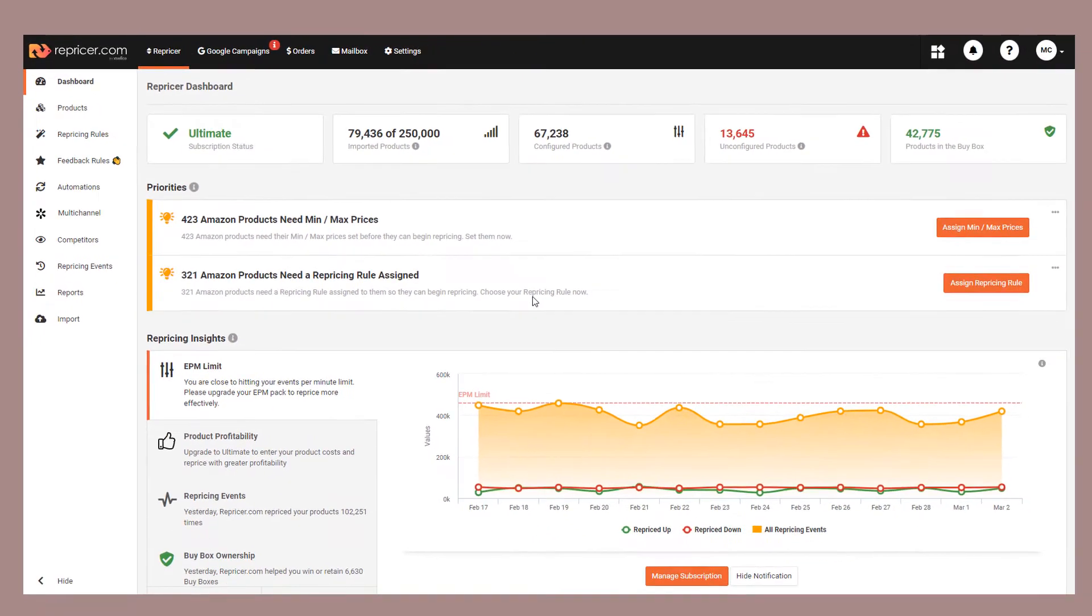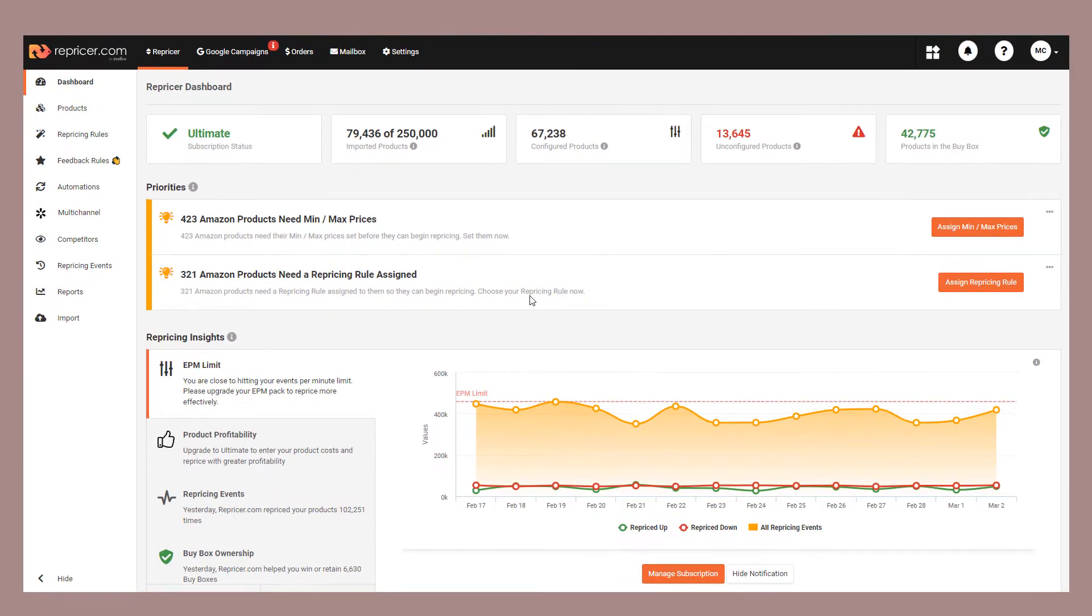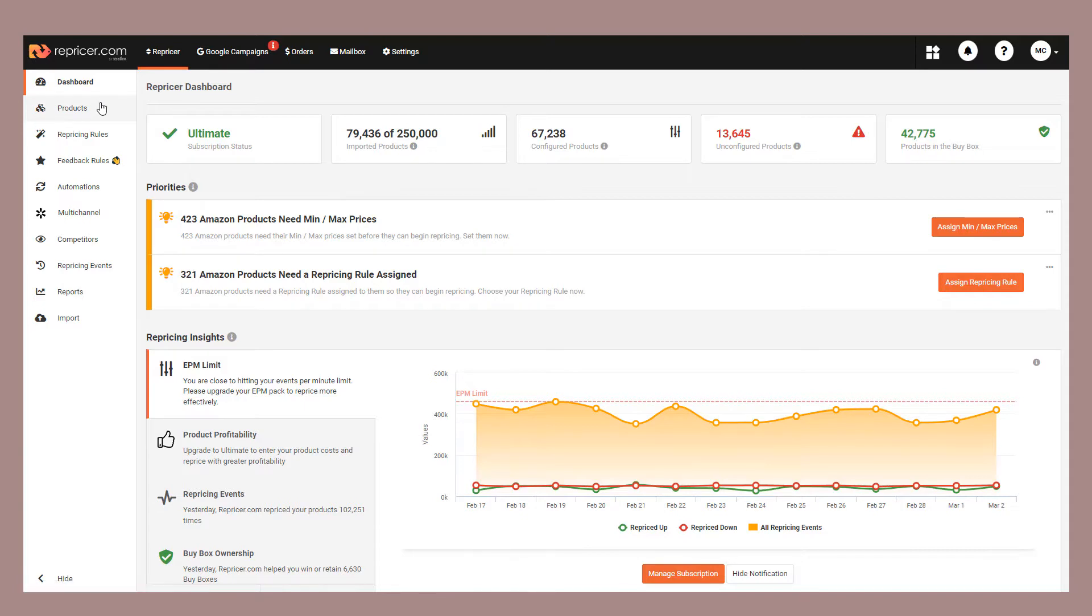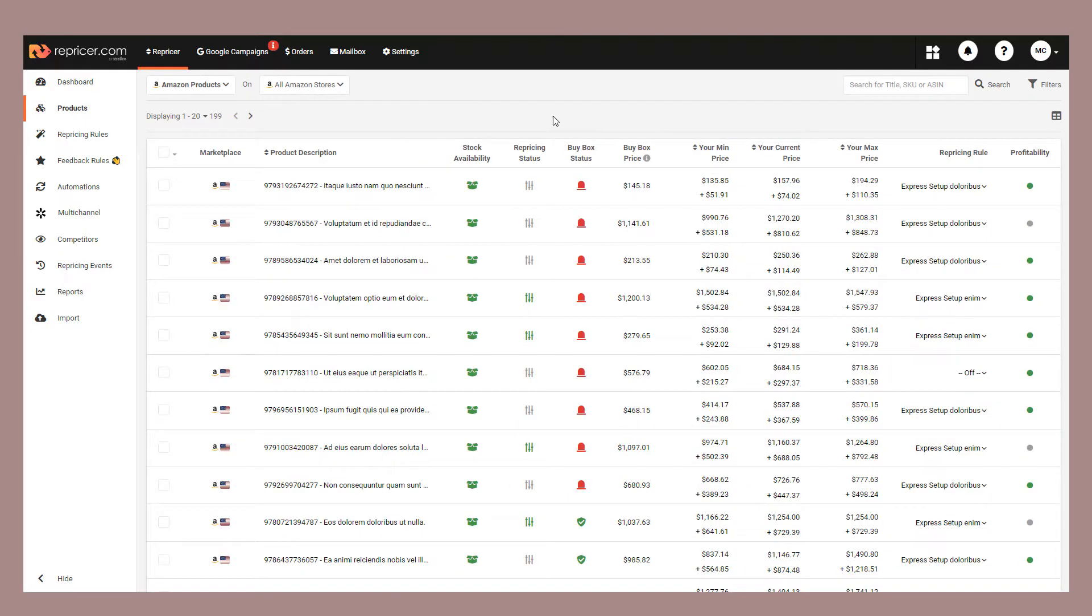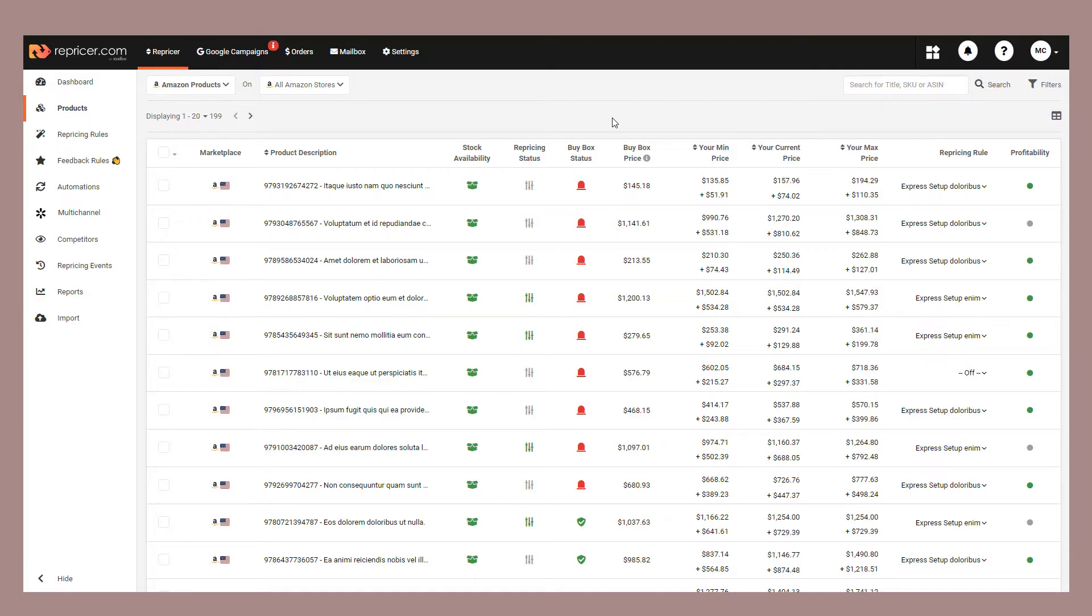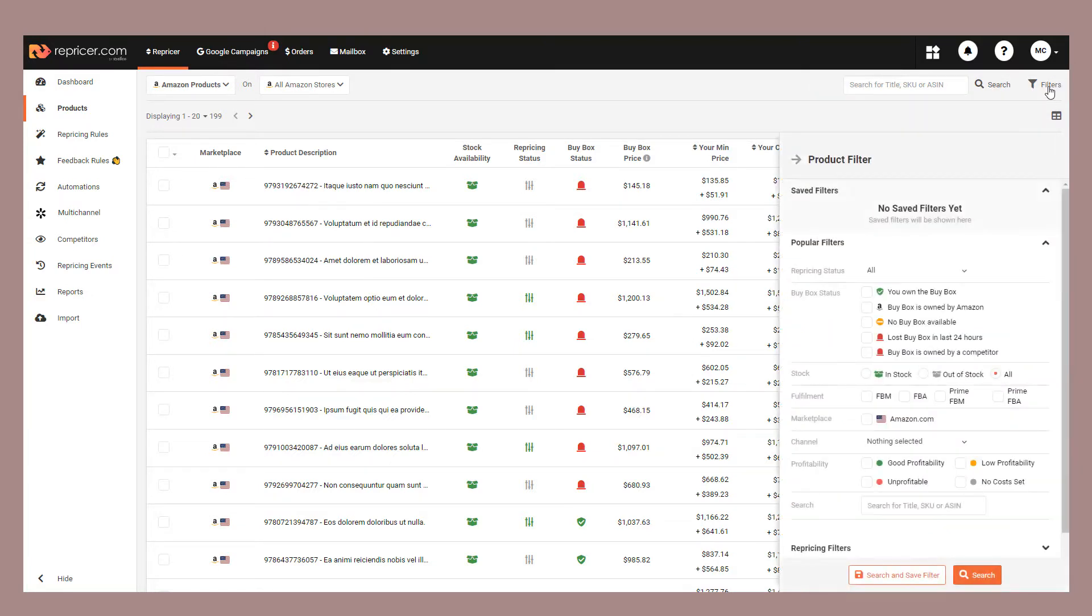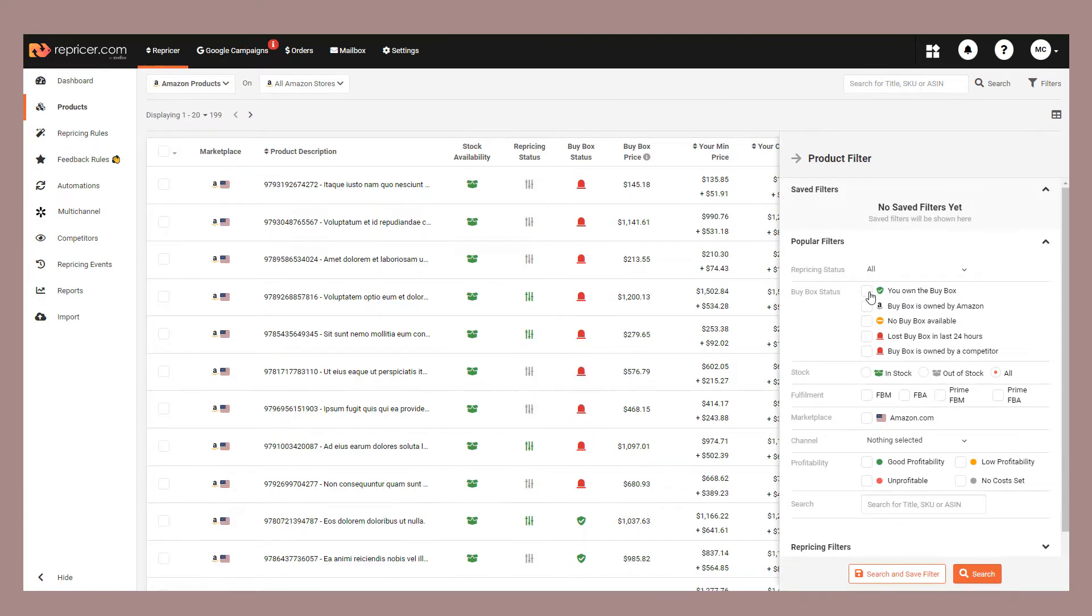First, we're going to show you how to do this via the product screen. Open the product screen and then filter to whatever products you'd like to download. You can also use a search option if you prefer. For this example, we're just going to filter for Buy Box Winners.